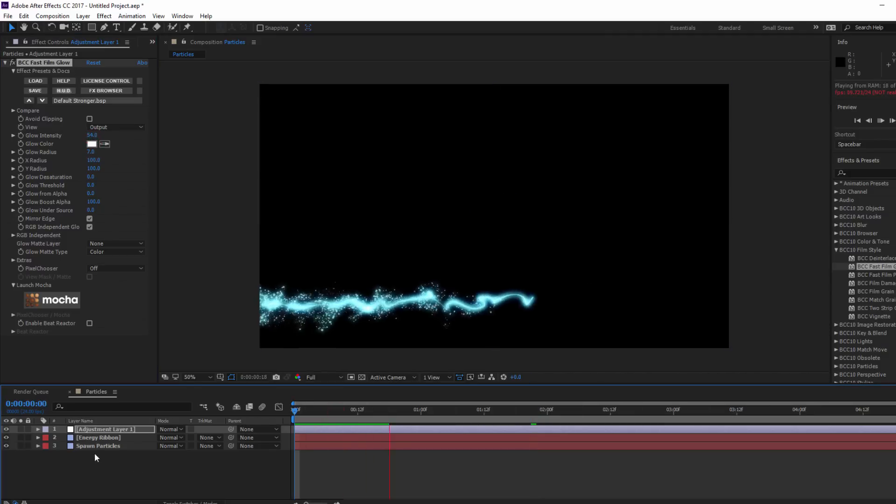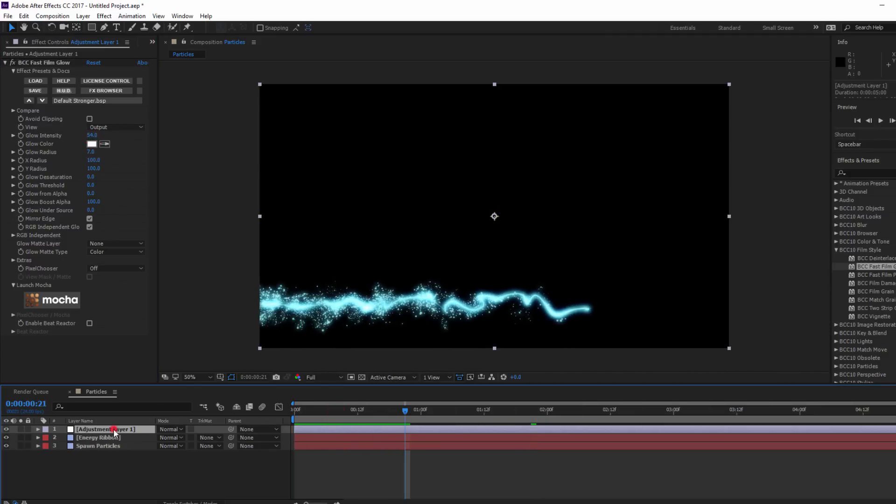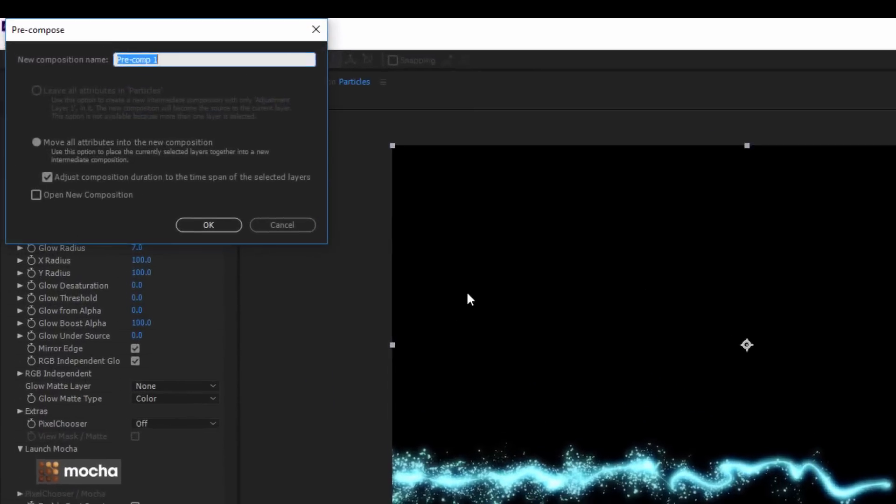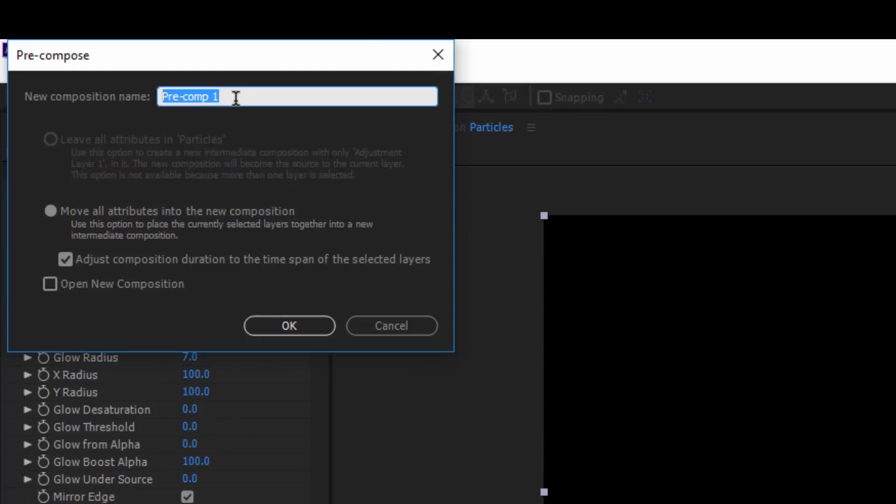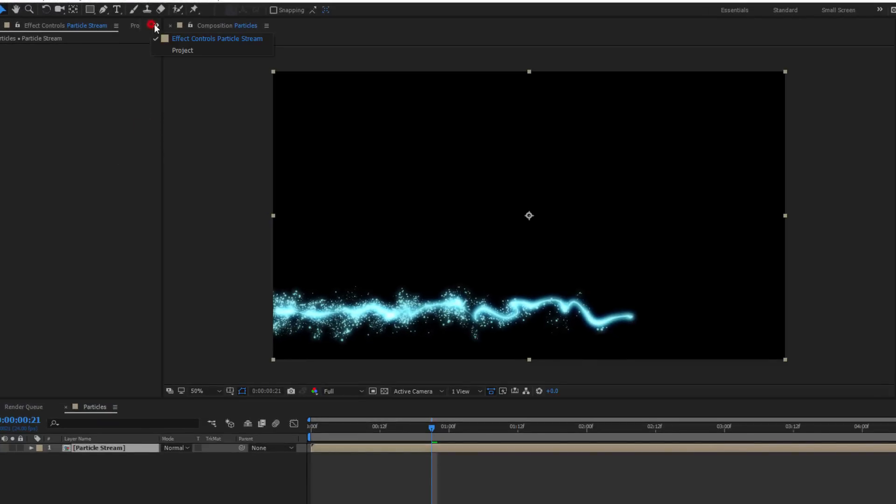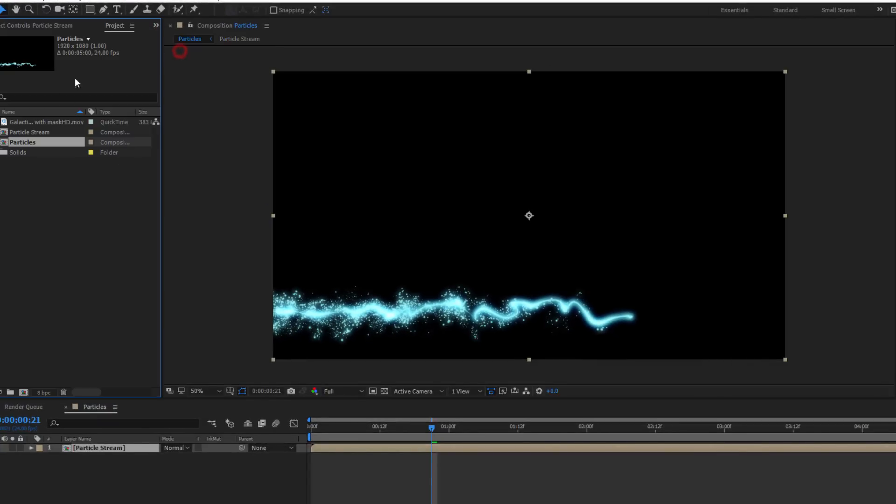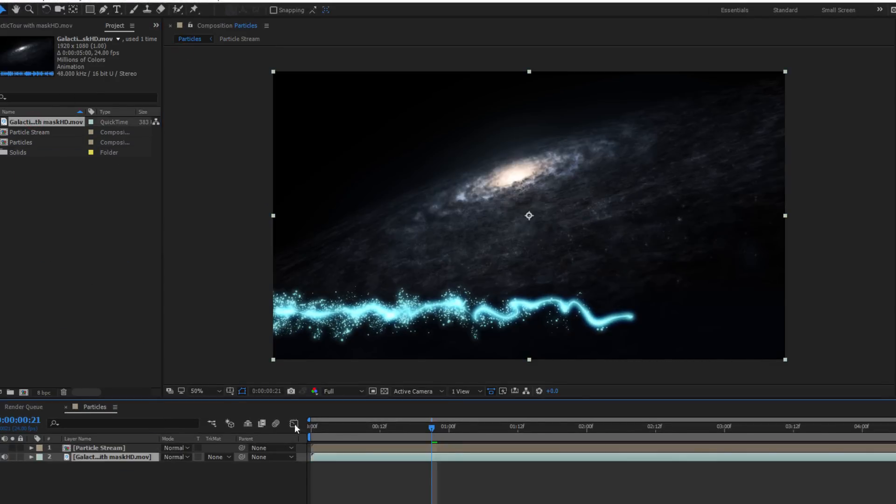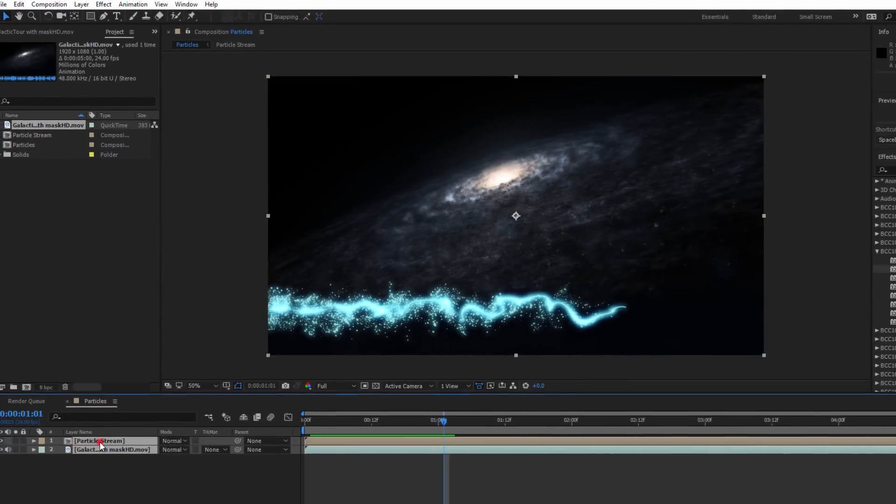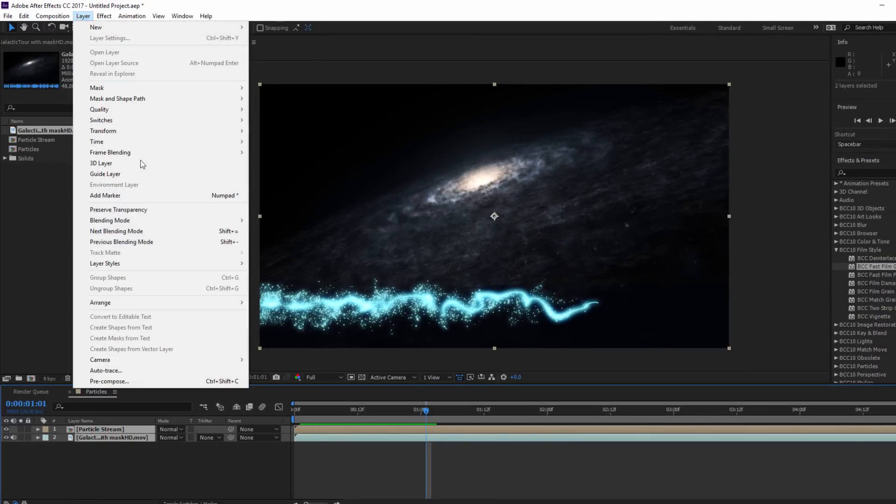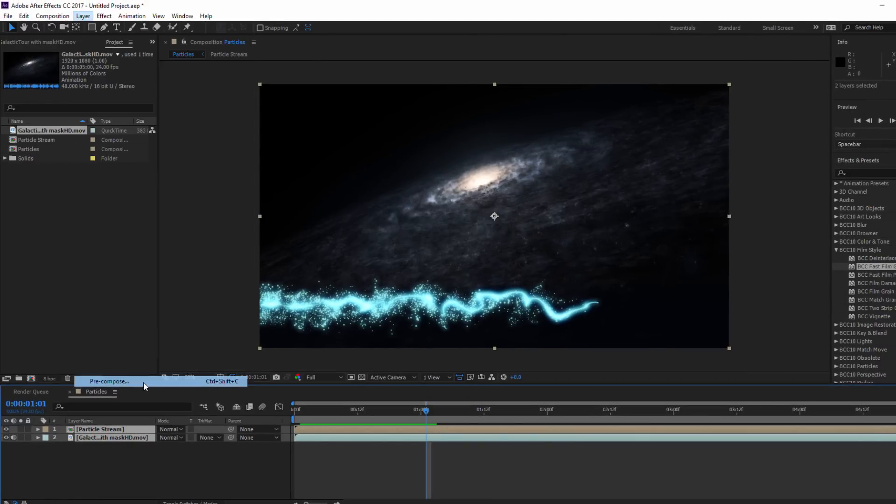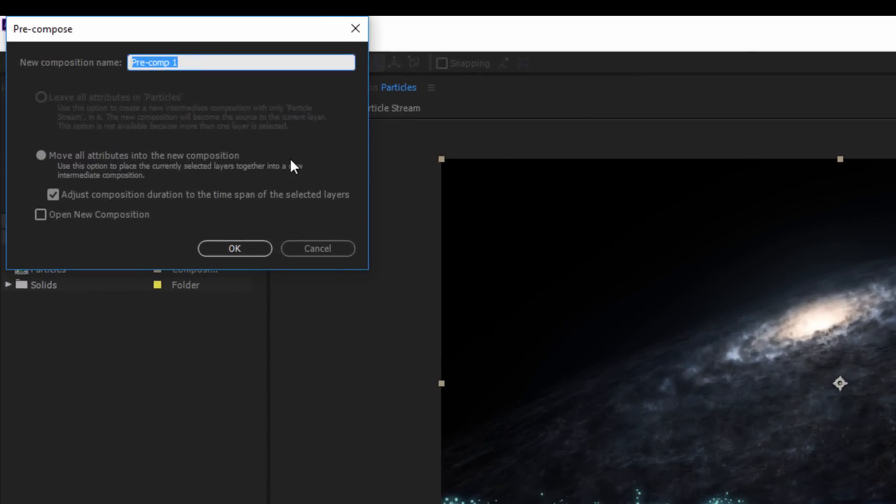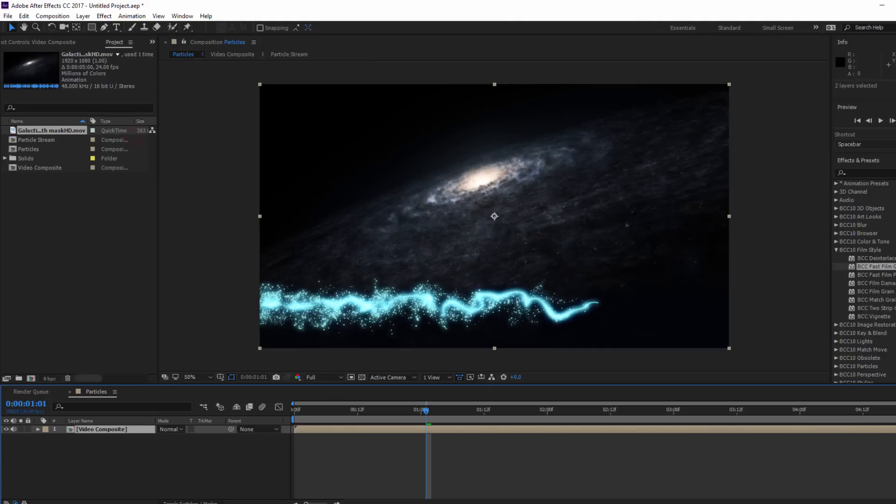Okay, here's where things get interesting. I'm going to select all three layers and go up to the layer menu and select precompose. Let's call it ParticleStream and move all attributes to a new composition. With that done, I'll drop some stock footage of a galaxy onto the bottom of my stack. Then I'll select both layers and once again precompose them, moving everything to a new comp which we'll call VideoComposite. This isn't strictly necessary, but I'll show you in a moment why this makes things a bit easier.